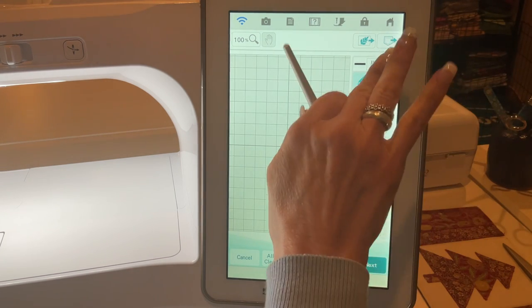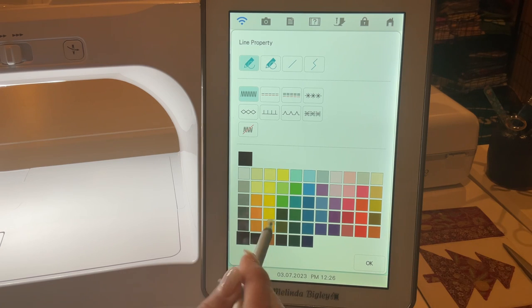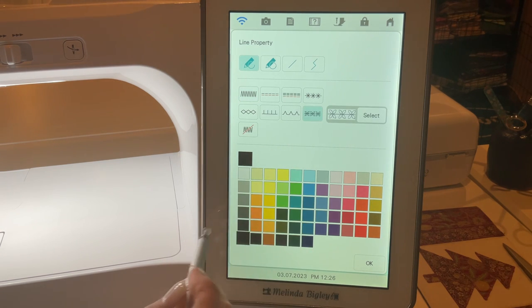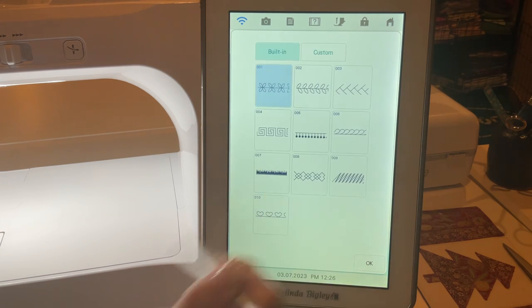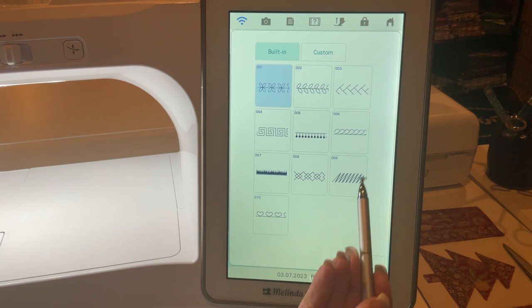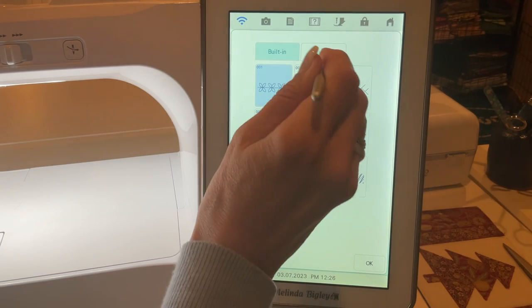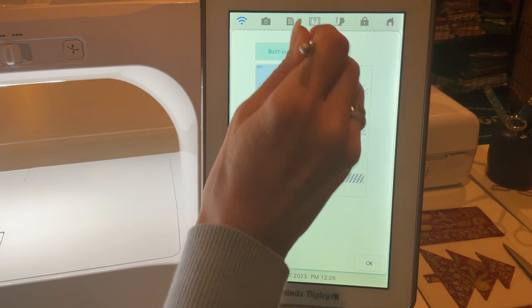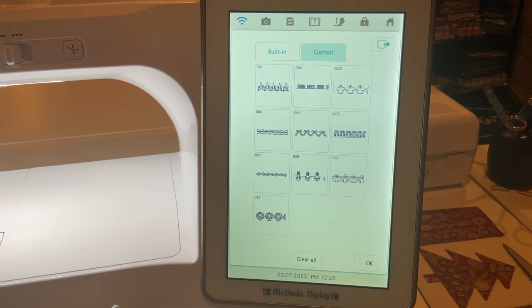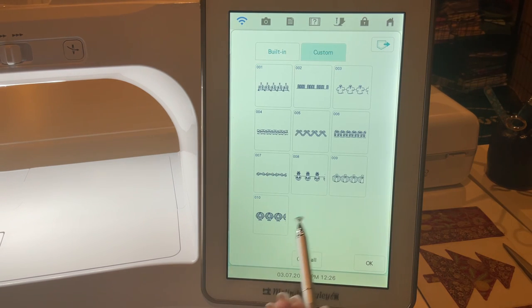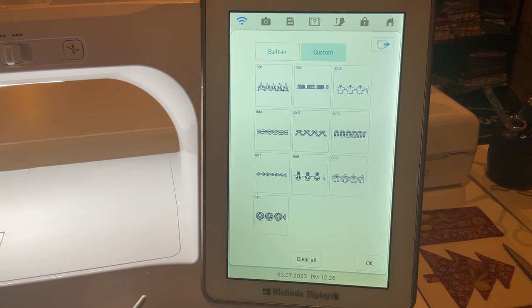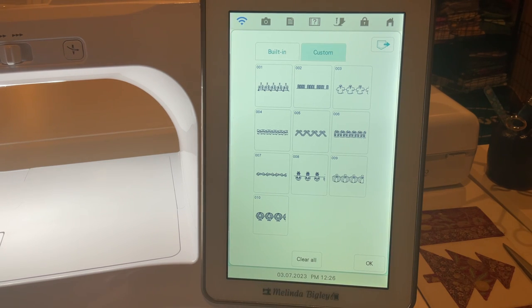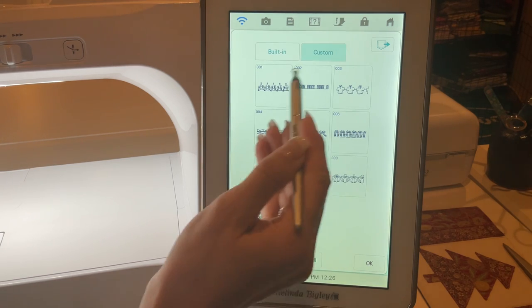Let's go to our line properties first. To access this, we're going to go to our extra line properties right here. I'm going to say select. Now you can see the properties that we have on this machine that came with it, but I'm going to go into custom. Now you can see the line properties or motifs, as they're called with Baby Lock, already loaded onto my custom line properties.